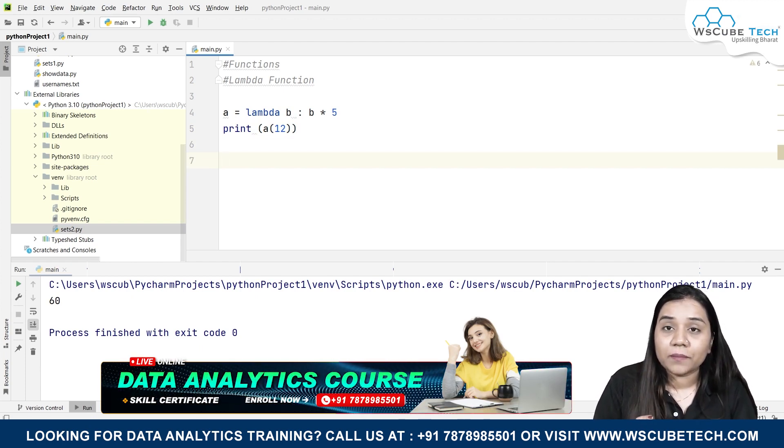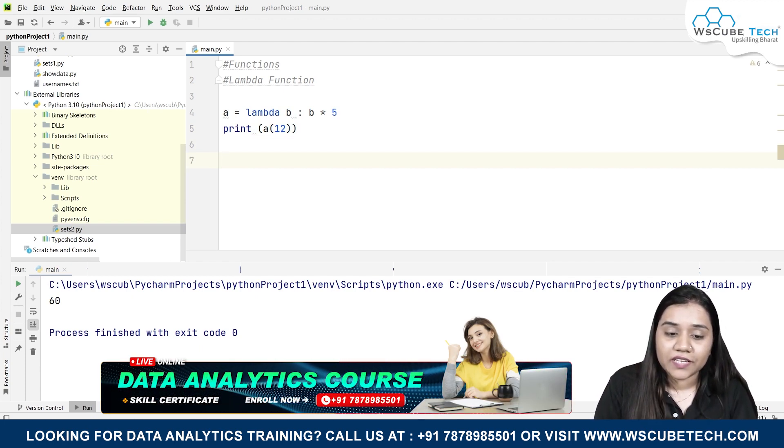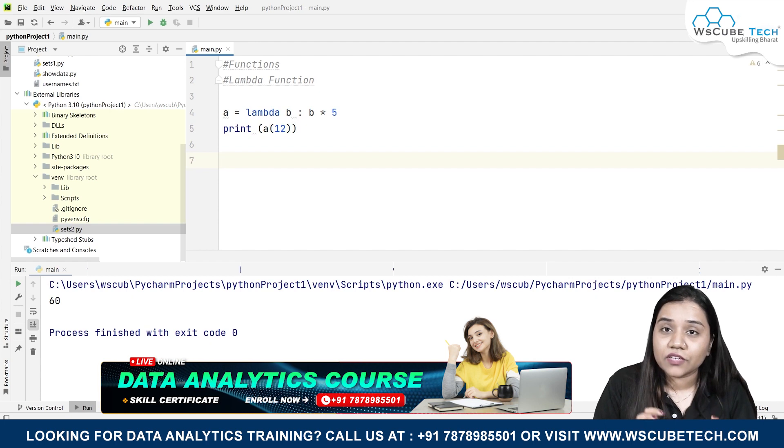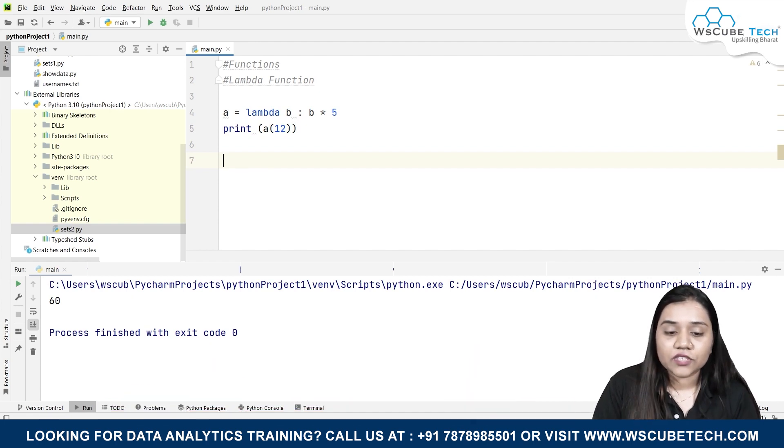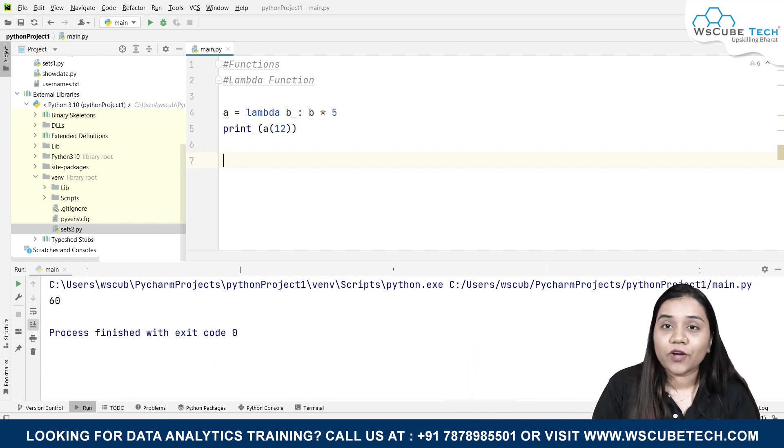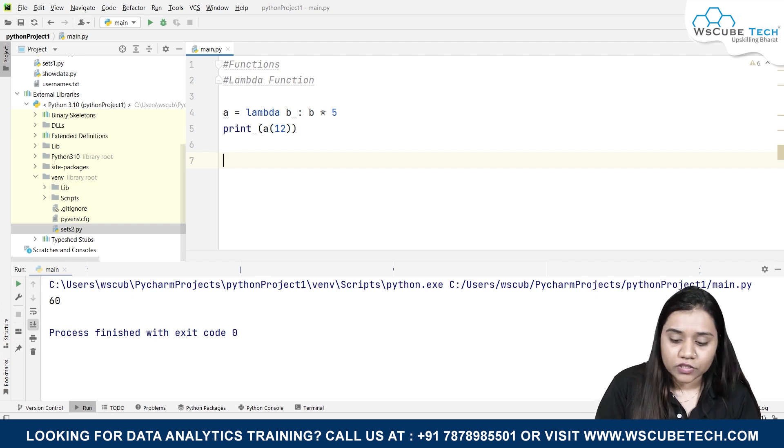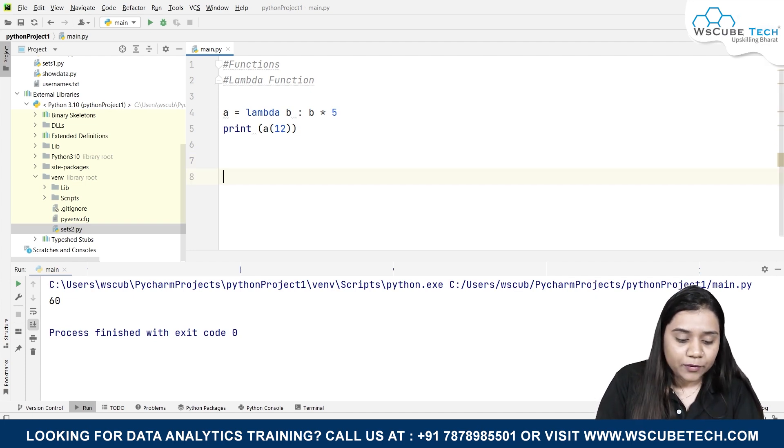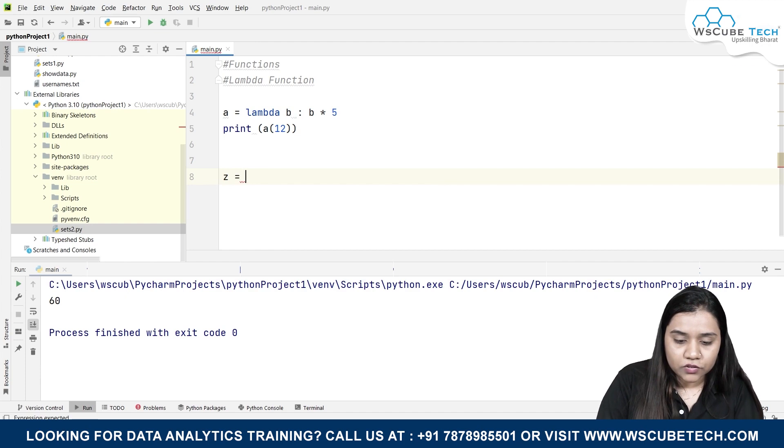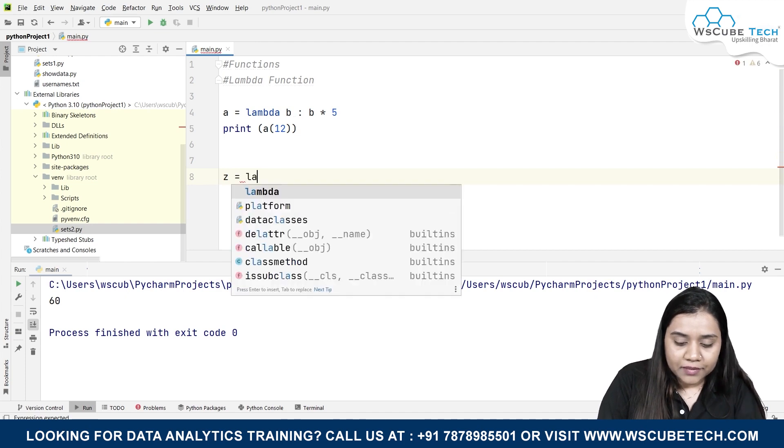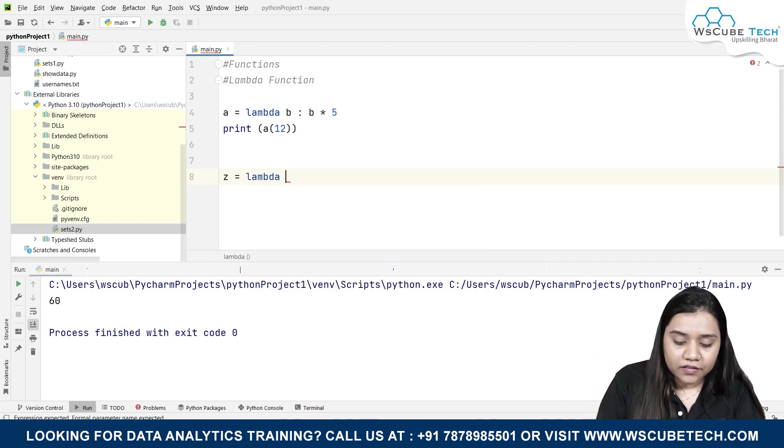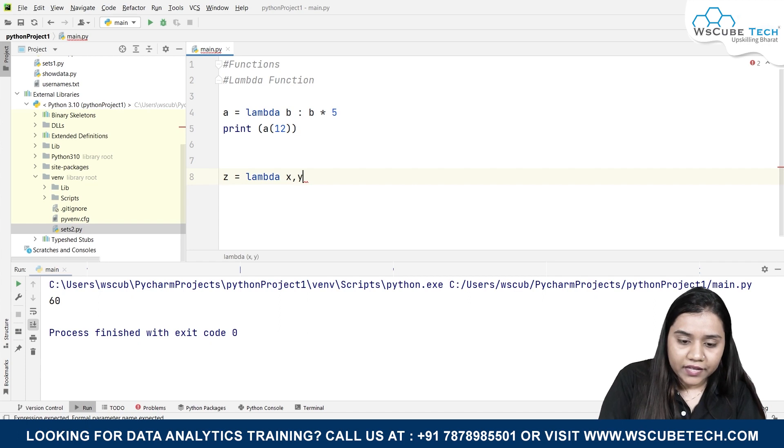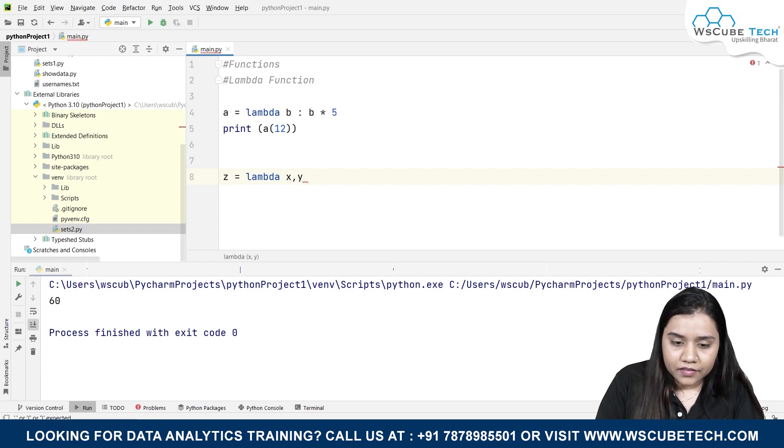So this is how our lambda function works—that we create an anonymous function over here inside the function only. And here in this function, I have taken one argument. Let's try how we can do it with taking two arguments. So at the same time, if I'm taking an example over here, z equals lambda...